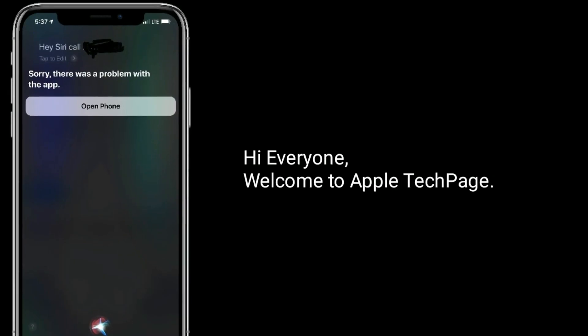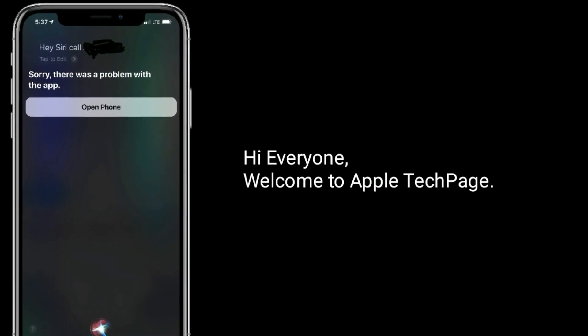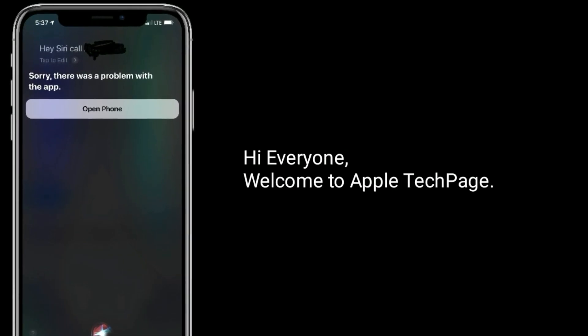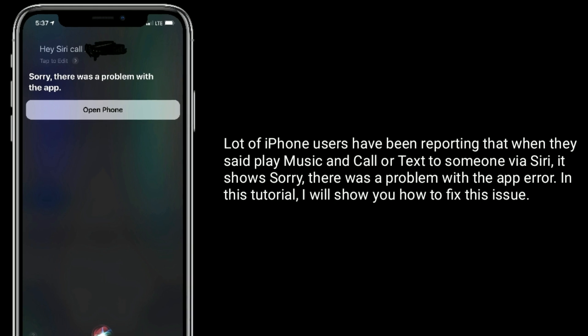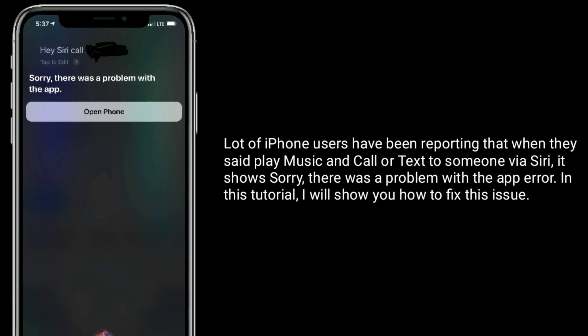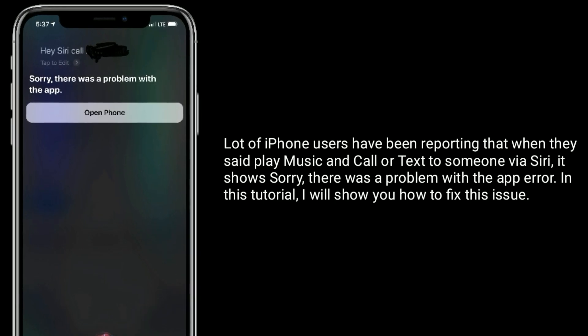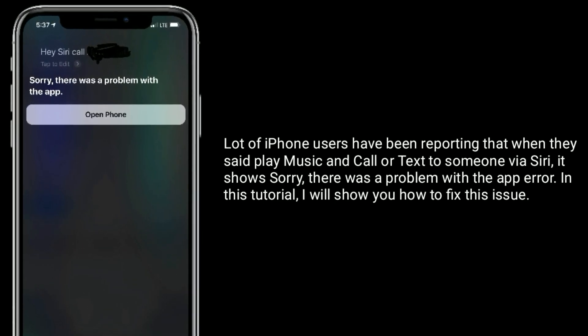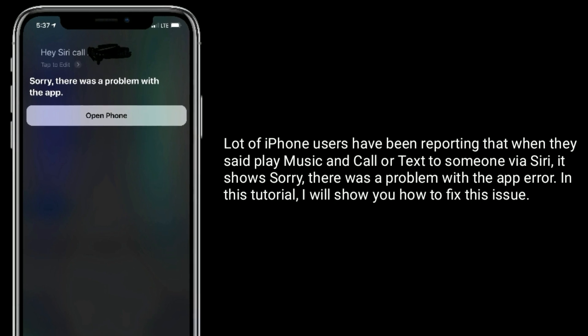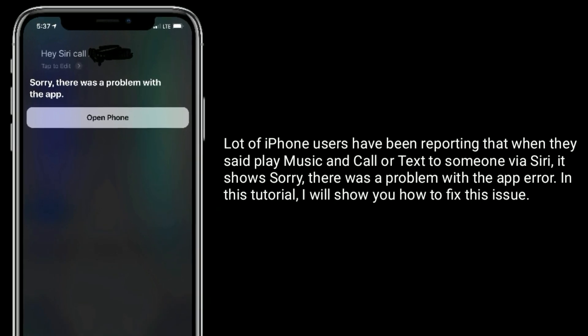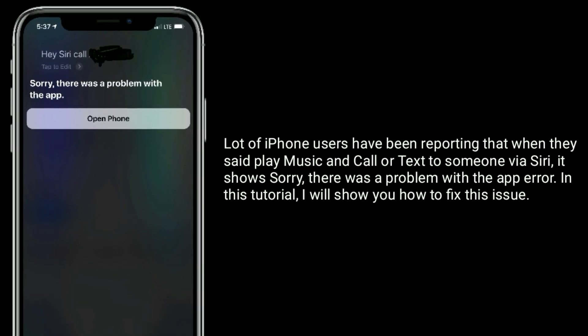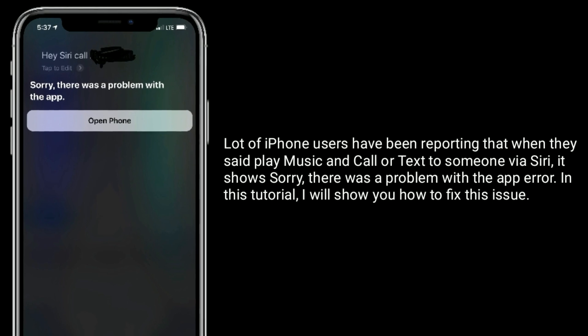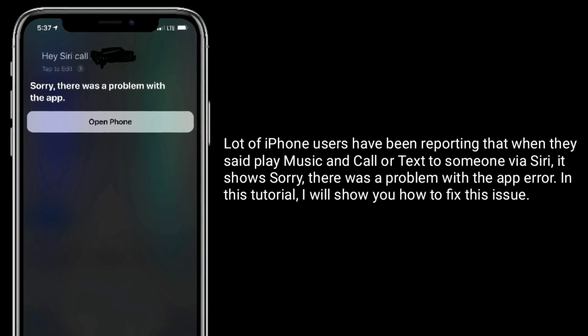Hi everyone, welcome to Apple Tech Page. A lot of iPhone users have been reporting that when they say play music and call or text to someone via Siri, it shows sorry there was a problem with the app error. In this tutorial I will show you how to fix this issue.